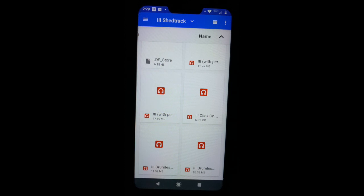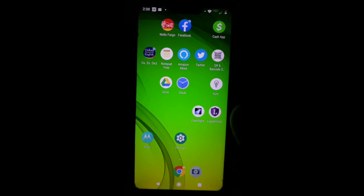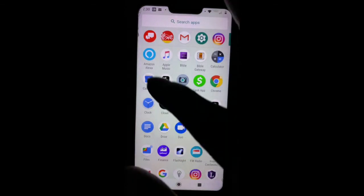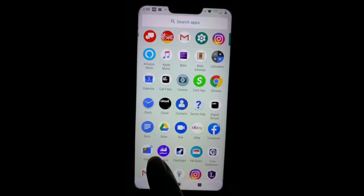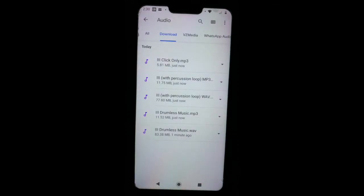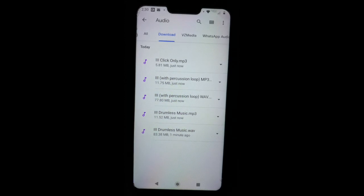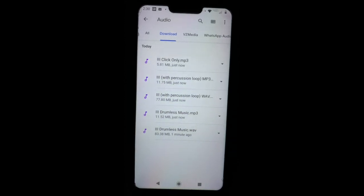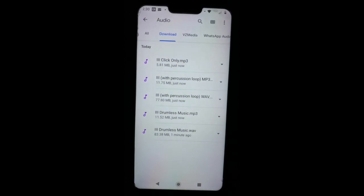Let's navigate over to your Files folder. On your Android device, your Files folder should be inside of your applications. Mine is located right there — it's called 'Files,' just tap on that. And here we are. You can see — you get five files with some tracks. Some tracks may be four files, just depends on what's all inside the track. This is a regular ShedTrack with no stems.